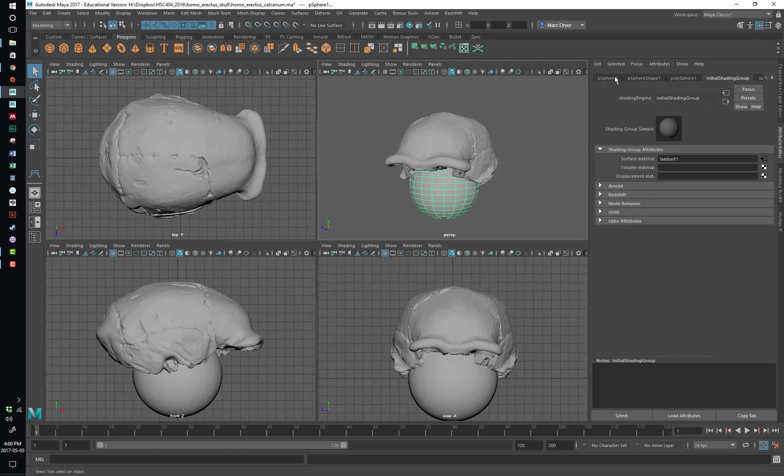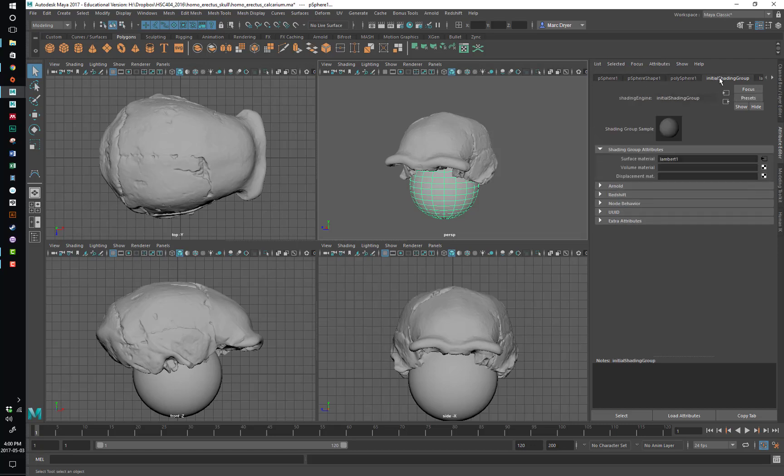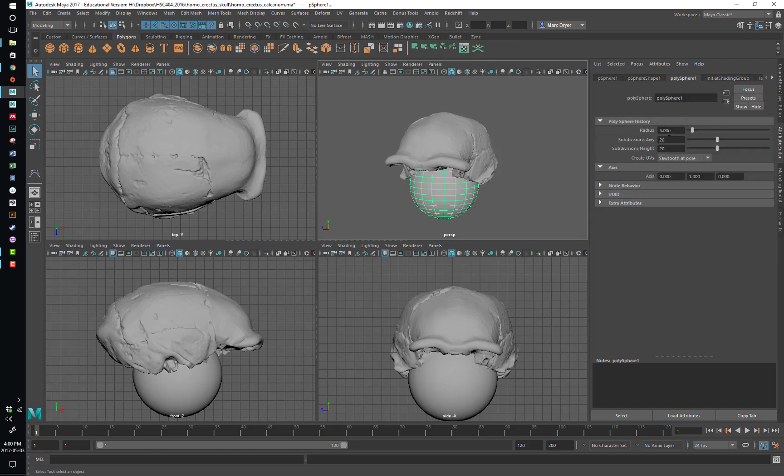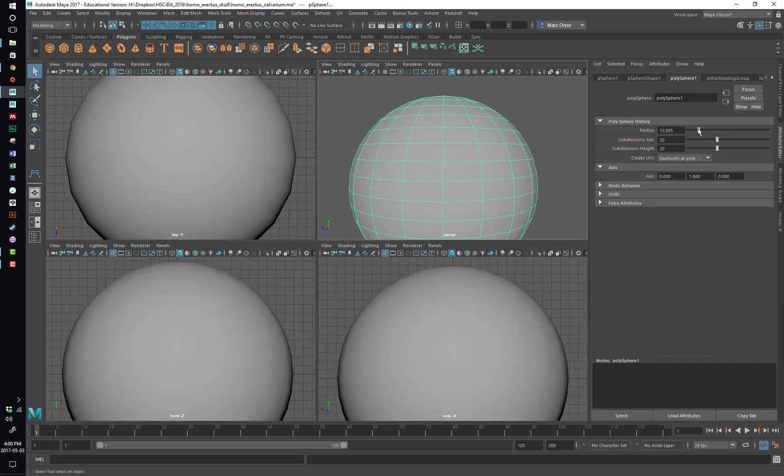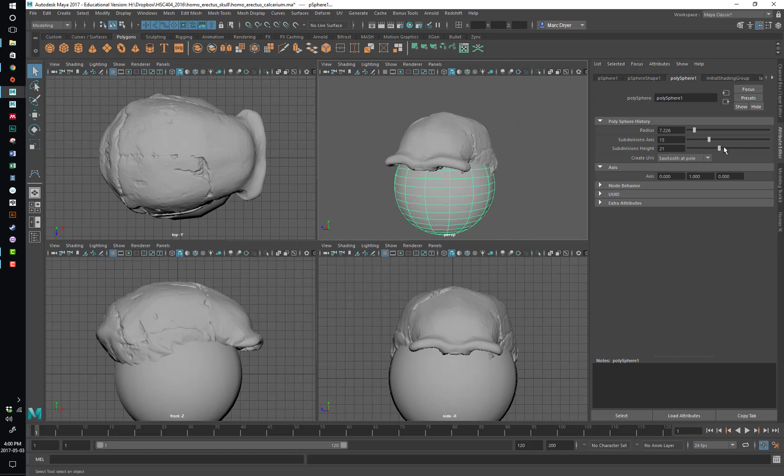And this allows you to make very complex networks of things and be very technically creative. So we'll spend a lot of time here in the attribute editor, so the polysphere. We still have the history on this, so we can change its original radius that it was created at, subdivisions, and so on.